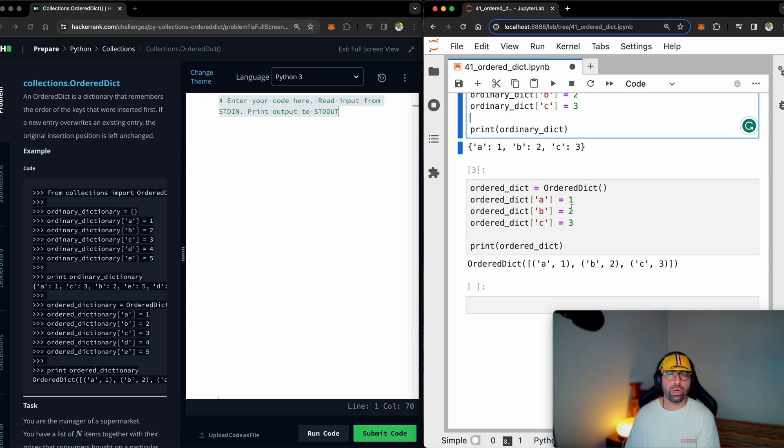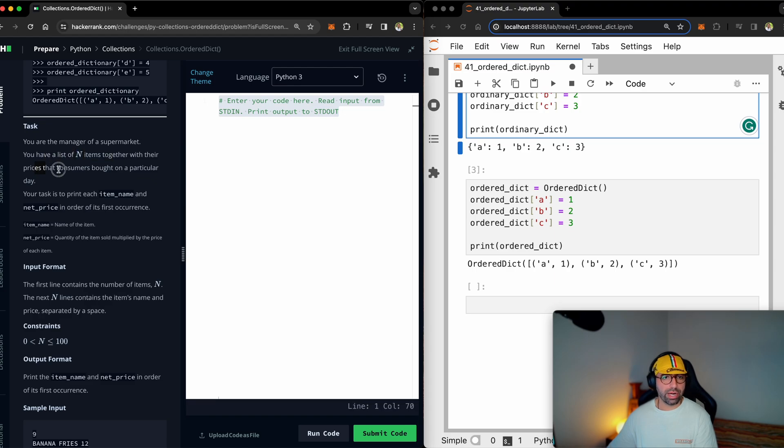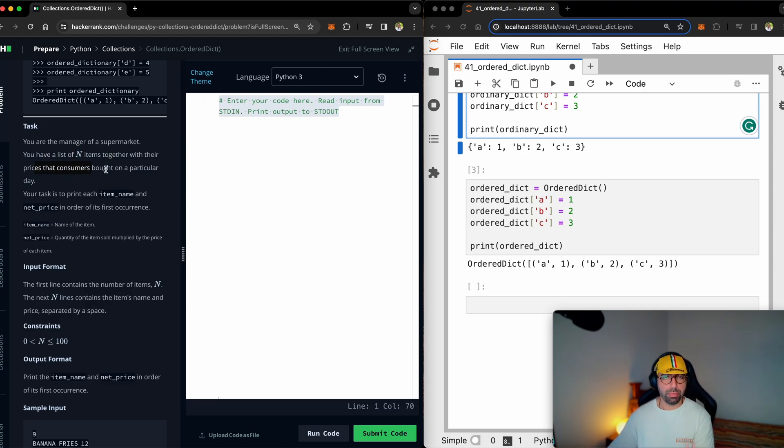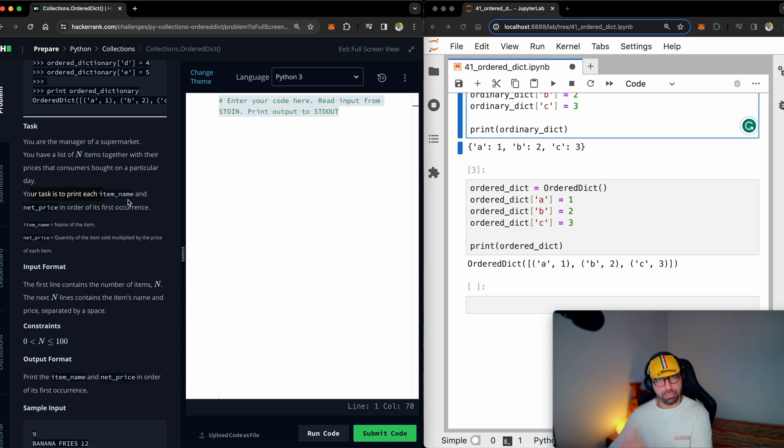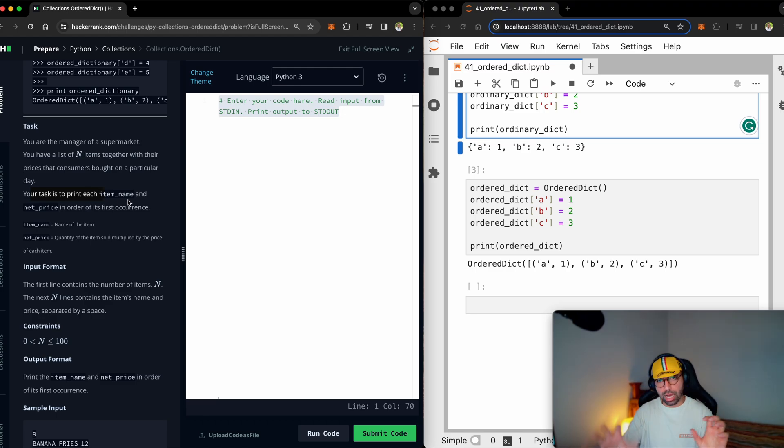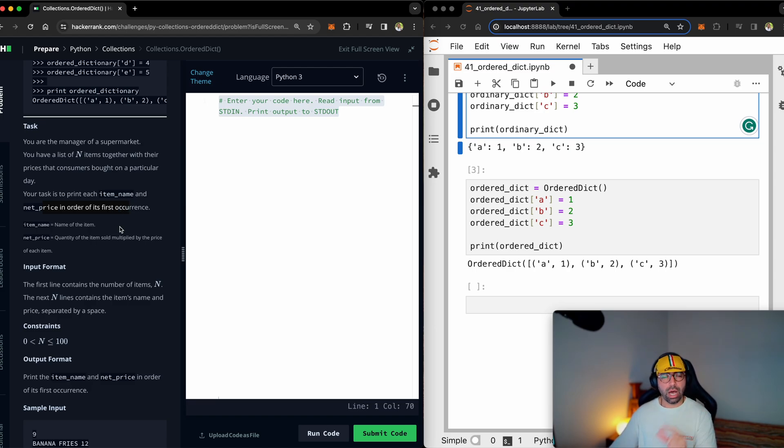But let's see what HackerRank wants us to do for it. The task is you are the manager of a supermarket. You have a list of N items together with their prices. So we've got the items and their prices. Remember that items are the keys, prices are the values. But on a particular day, your task is to print each item name. So we will have item name, price, item name, price, and net price in order of its first occurrence. So when it says first occurrence, time is important. And that means that we need to use order dictionaries.